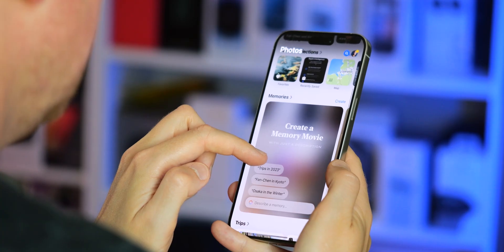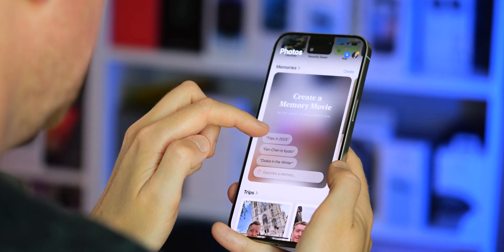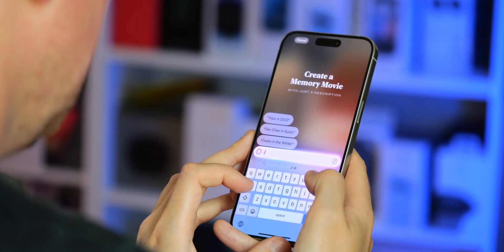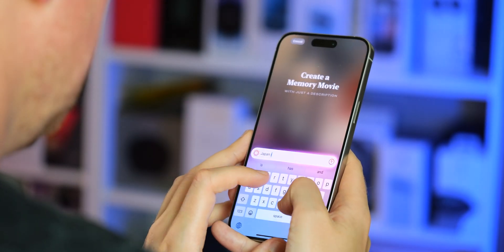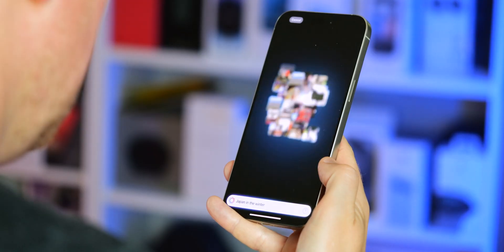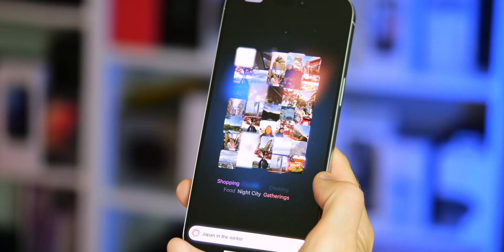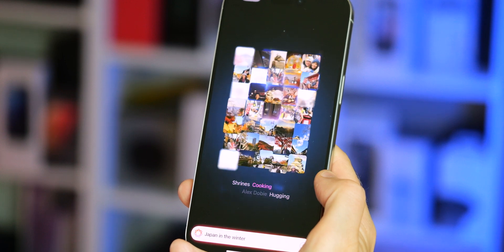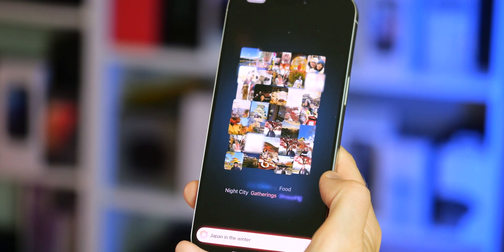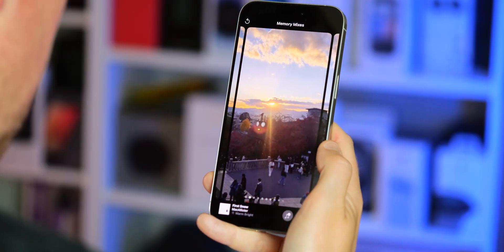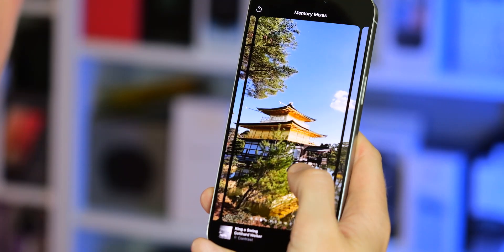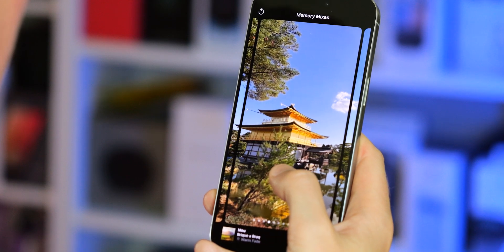Memory movies are also getting the AI treatment in iOS 18.1. You can simply type or speak a description of what you want to create a movie of, and the Photos app will do the rest. Because this is all handled on device, it'll take a little while to process, but you're treated to a neat little animation showing the photos, objects, places, and people it's processing to create your movie. And once it's done, just like any other memory movie, you can then customize it with various filters and background music.